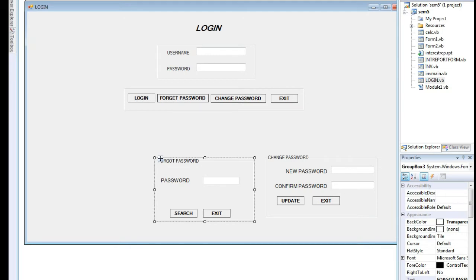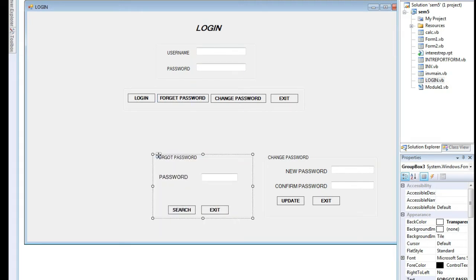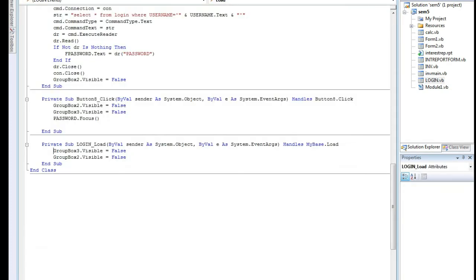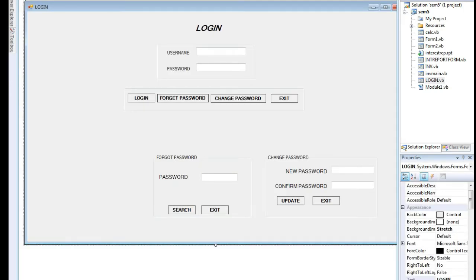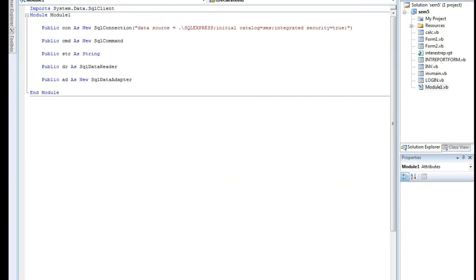In our module, we are giving the connection string — our database name is SMS. We are declaring cmd as a new SQL command, and dr is a dummy variable for the SQL data reader to retrieve or read information from the table. The variable ad is a dummy variable for the SQL adapter. These are the global variable declarations in the module.